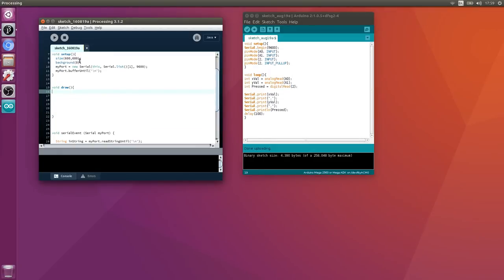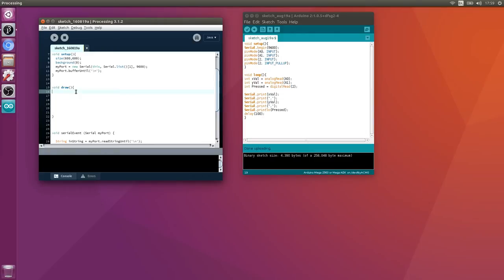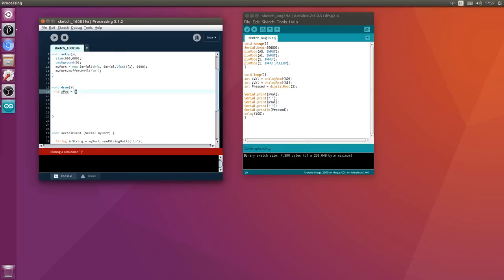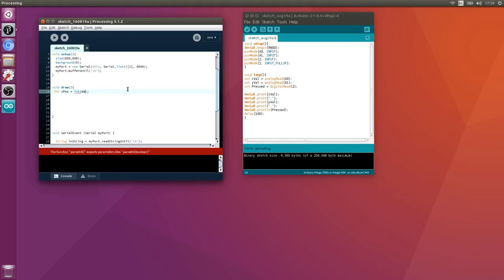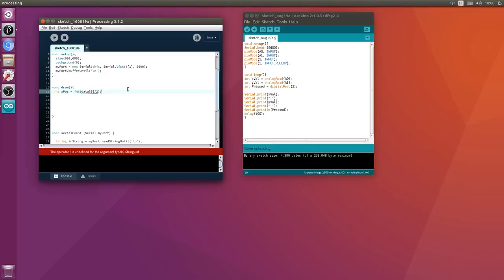Now we can actually draw some stuff with this data. Canvas size of 600x600. Arduino is 10 bit so it's 1024 values - zero through 1023. To draw those on 600 we'll divide the input variables by two. int xPos = int(data[0])/2.